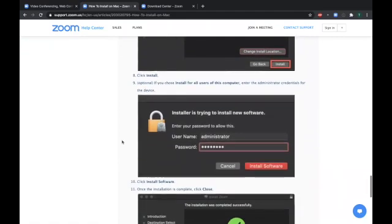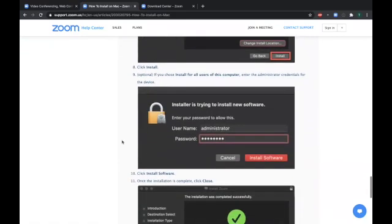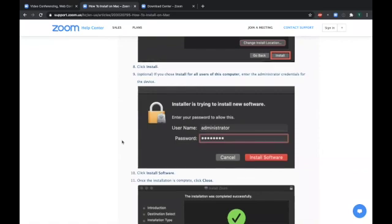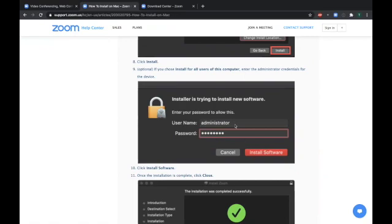And you might be asked for the administrator username and password before the installation will continue. And if so, just provide that information and click install software.